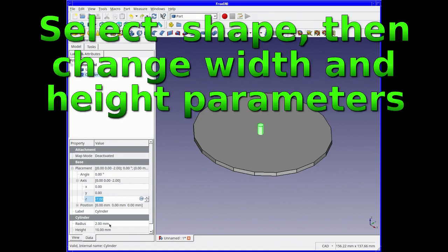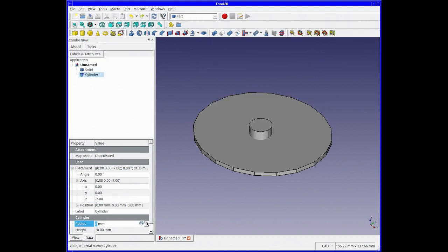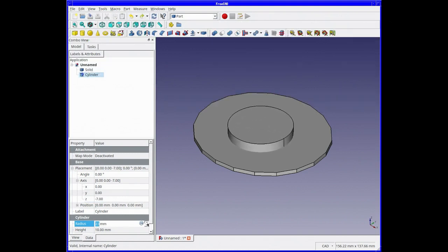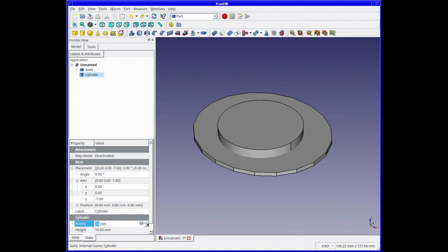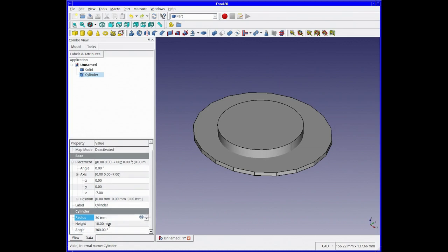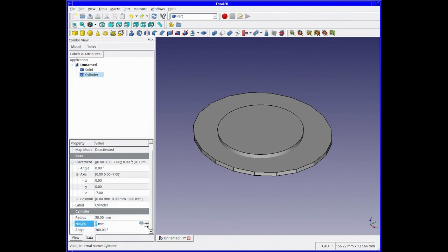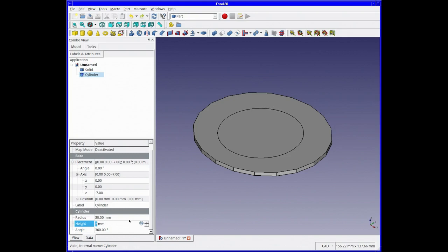Once we've selected the cylinder, you can change its width and height parameters. We're going to make it larger, and we can change the depth if you want. As long as it goes through the original shape, it really doesn't matter how big you make it. That's going to be the cutting stencil.